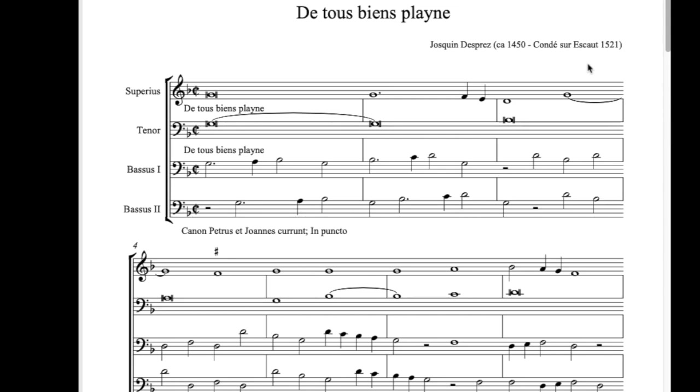Today we're going to be recording a four-part setting of The Two Bien Plaines by Josquin. This setting is special because it has a canon in the two bass parts, and you can see this particular canon happens every half note. Right now this edition has two whole notes per measure, so when the canon occurs at every half note, that means it's actually happening every half beat, and that's going to be useful for us later.